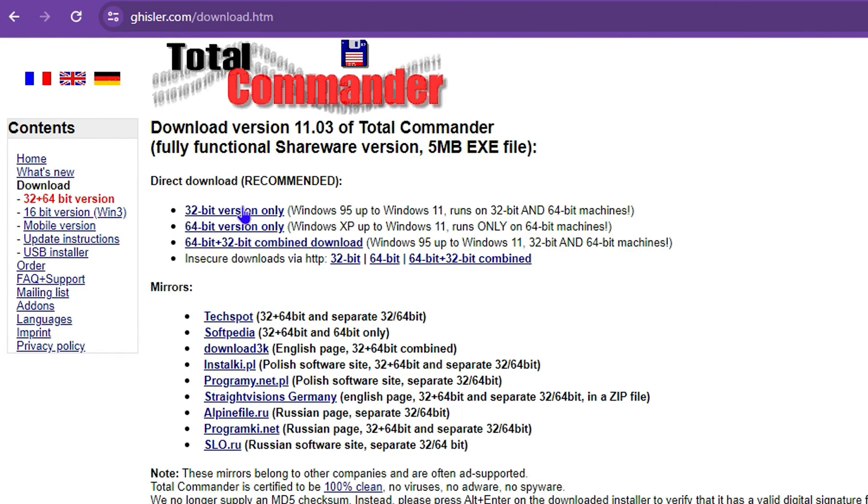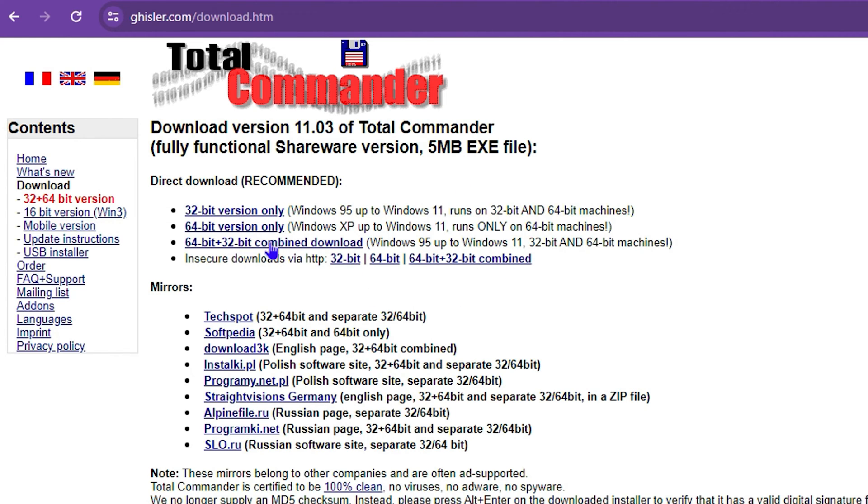From here you will be able to see various recommendations and you will see the 32-bit version, you will see the 64-bit version, 64-bit plus 32 version combined and you can choose which one you want to download.